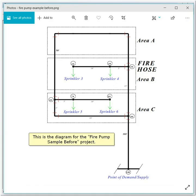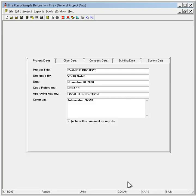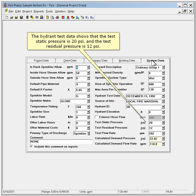This is the diagram for the fire pump sample before project. This is a sprinkler system that does not have enough pressure from the city water supply, so it will need a fire pump. The hydrant test data shows that the test static pressure is 20 psi and the test residual pressure is 12 psi.